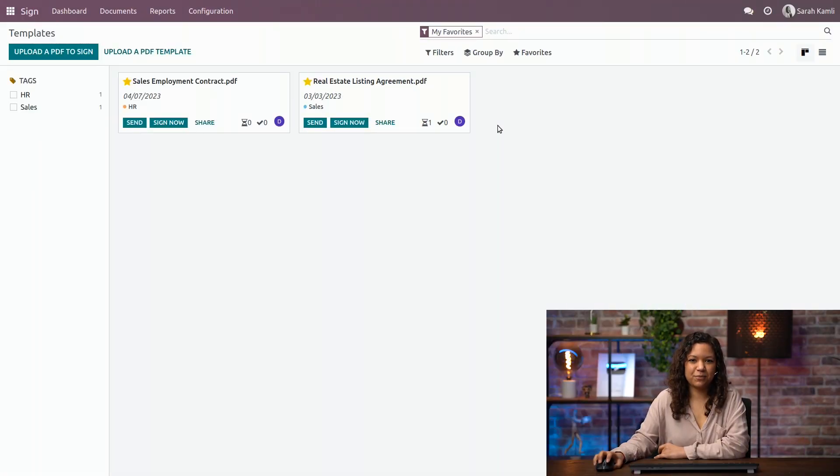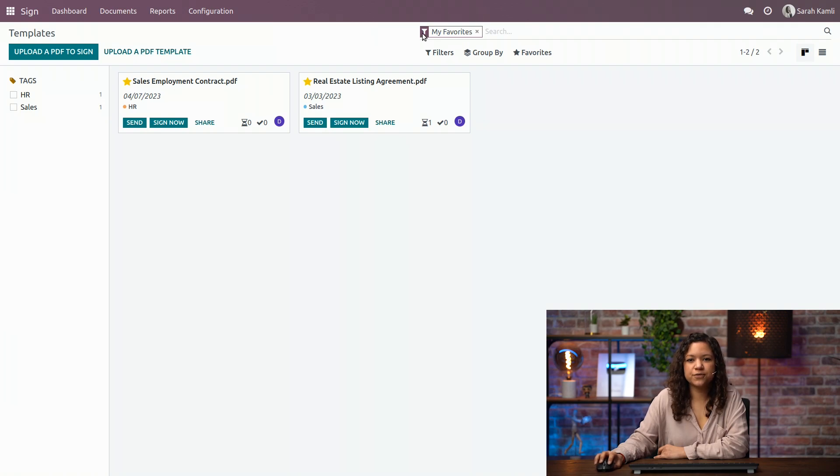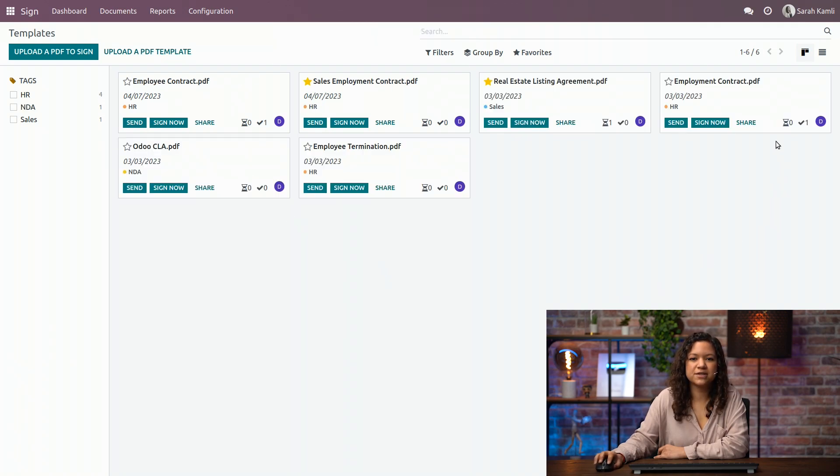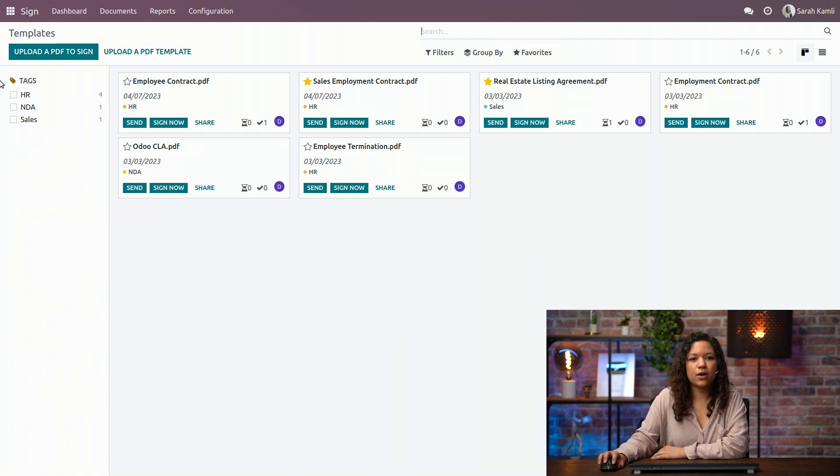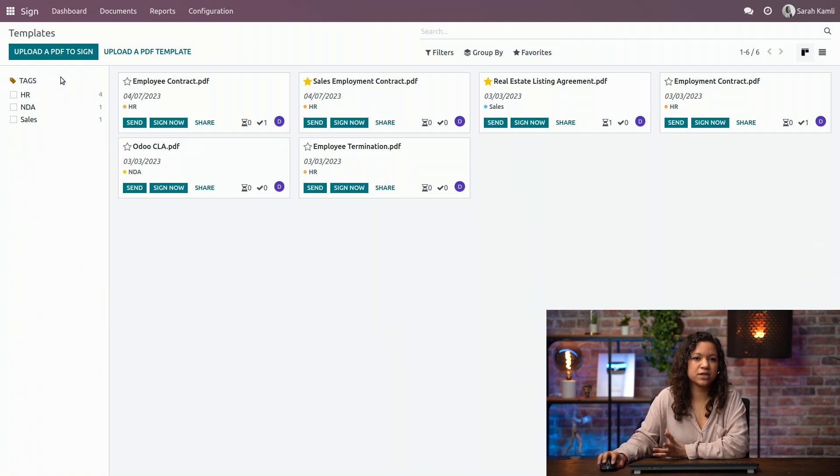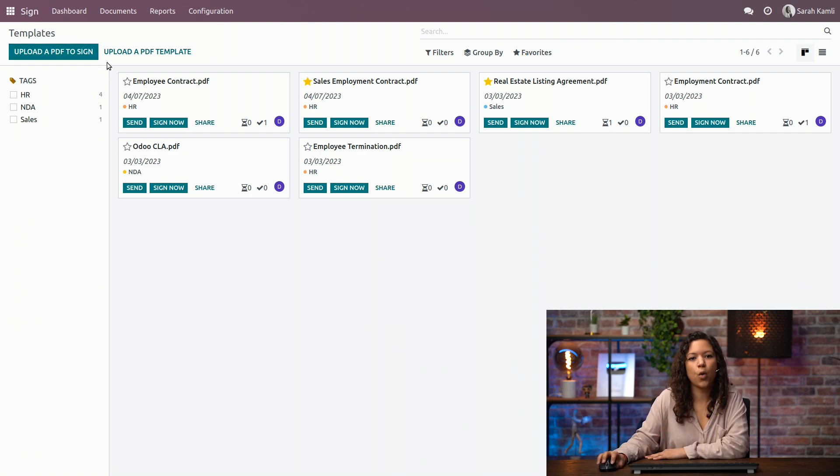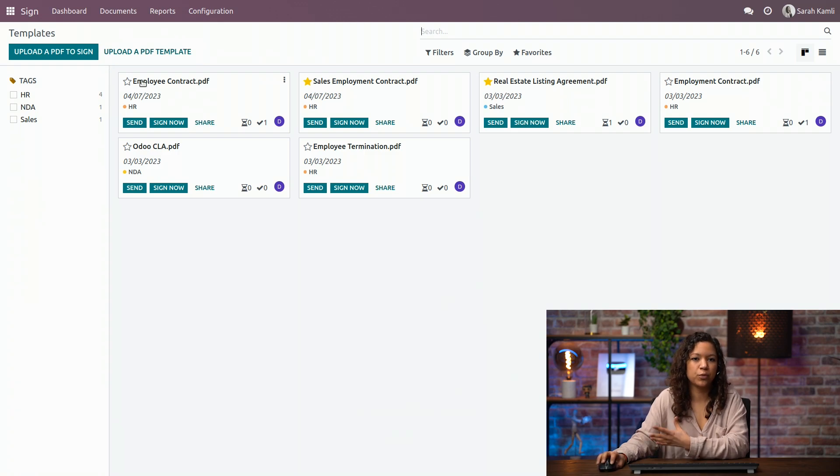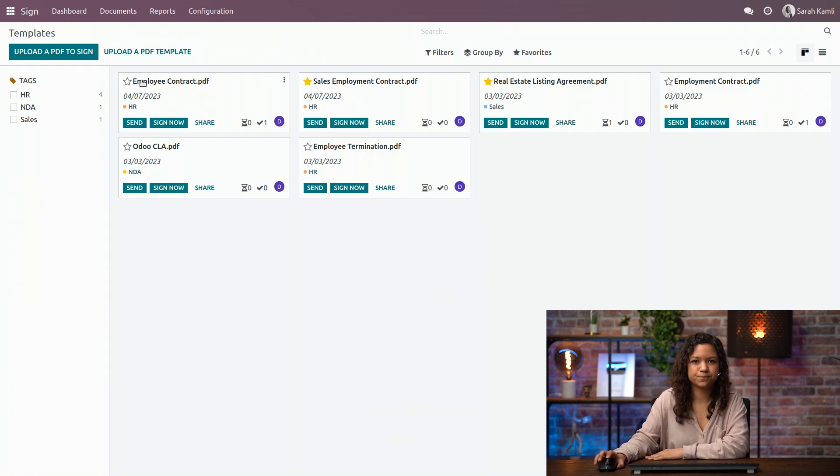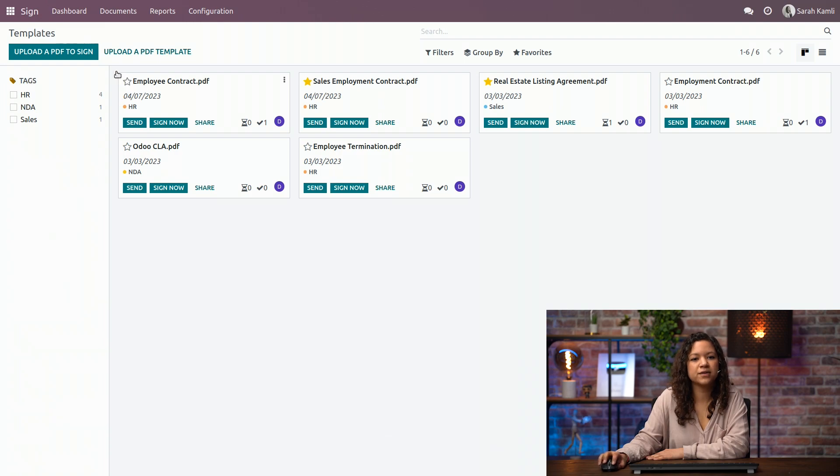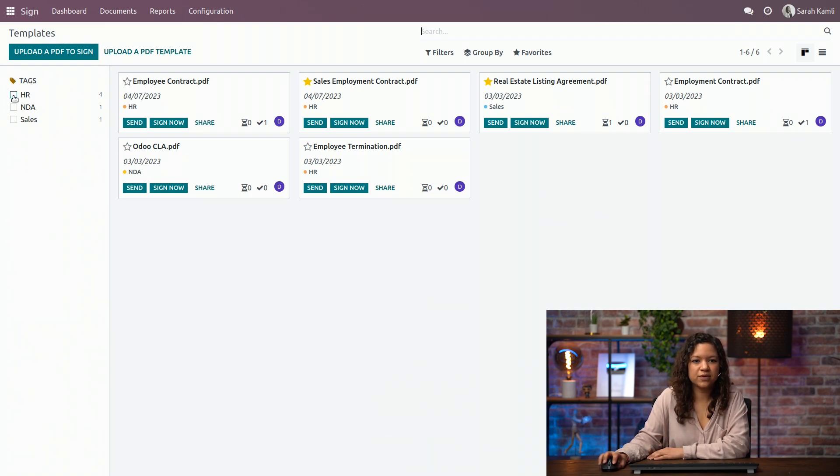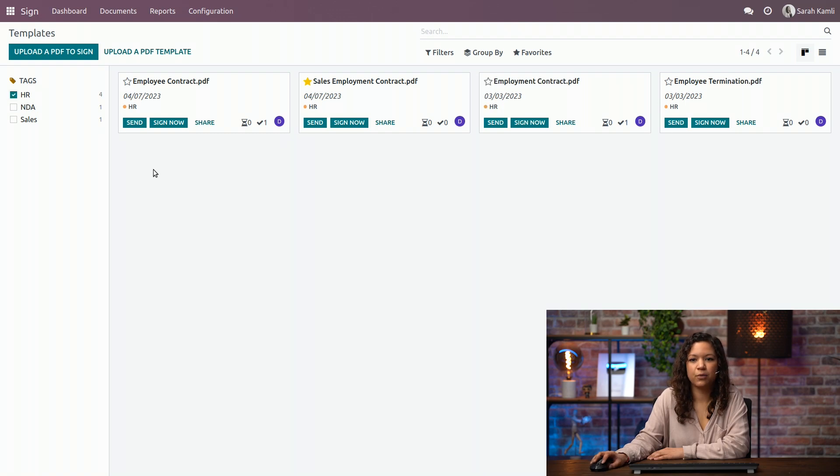So I'm here in my sign application. If I remove this filter, I can see all the templates that I'm using for Pennyware. I can upload a PDF if I want a one-time signature, or upload a PDF template if I'm using a template several times. I also have a series of tags here. For example, if I only want to see my HR documents, I can click here, and I will only see those documents.